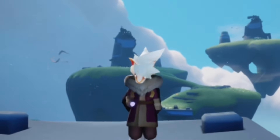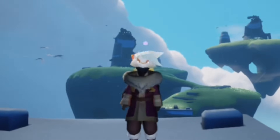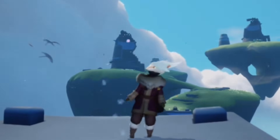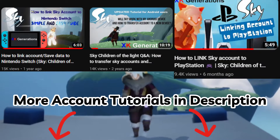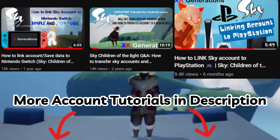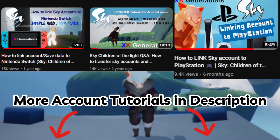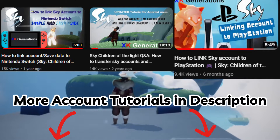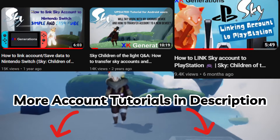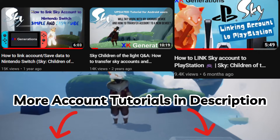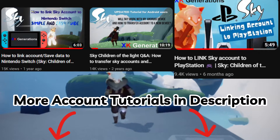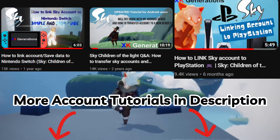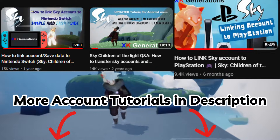If you're wondering how to link your Sky account to other devices such as Nintendo, PlayStation, and Android, those videos are all covered for you via the XK channel. In the description below you'll find free videos I've made on how to link your Nintendo account, how to link your PlayStation account, and some Android Q&A on accessibility.